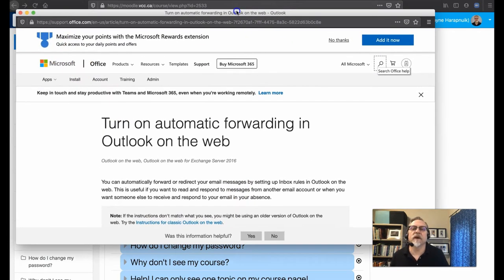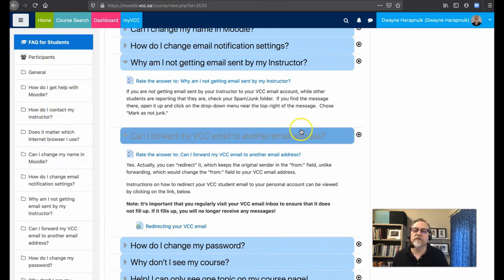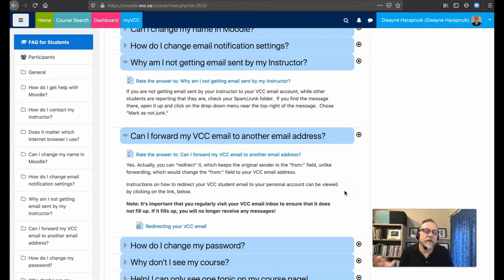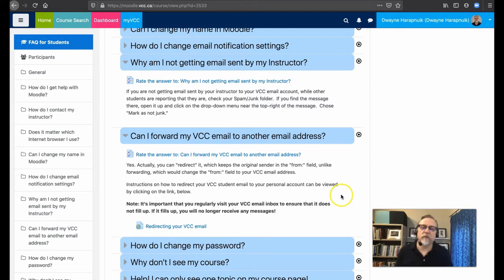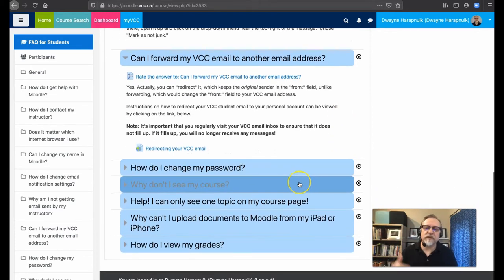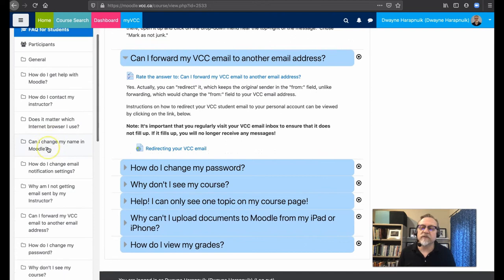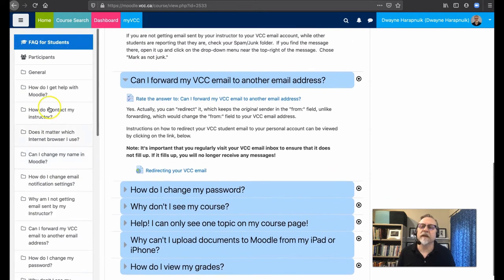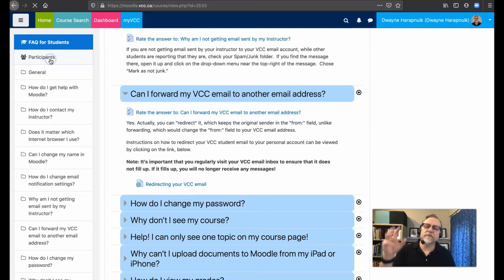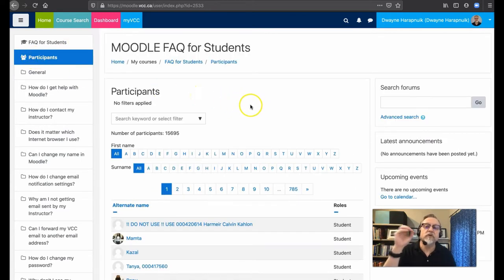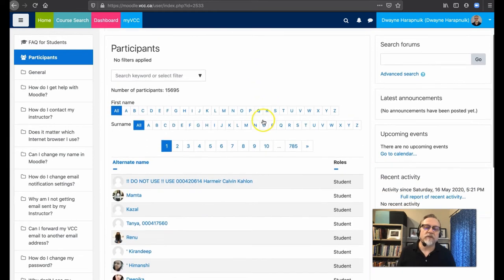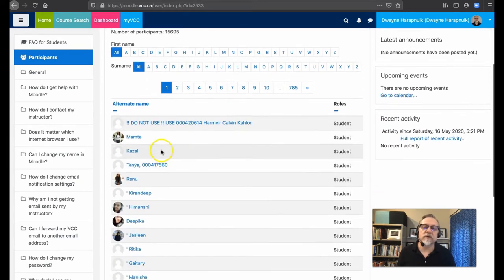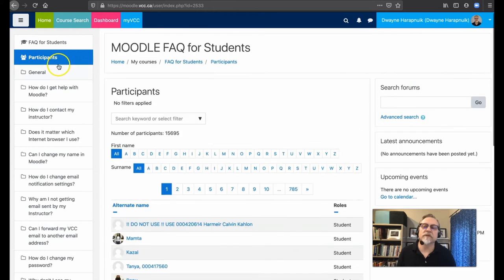So keep that in mind. You have the ability to find it now. So again, it's in this FAQ for students, and it's in the section about, can I forward my VCC email address to another email address or the VCC student email to another address, right? So there's a bunch of other questions here that you have, and you'll notice you've got some other folders and issues here that you might want to take a look at. This participant section is, again, something that you should be able to see. And so you should be able to see other folks who are in the course. And if you click on their names, you should be able to see who's there.